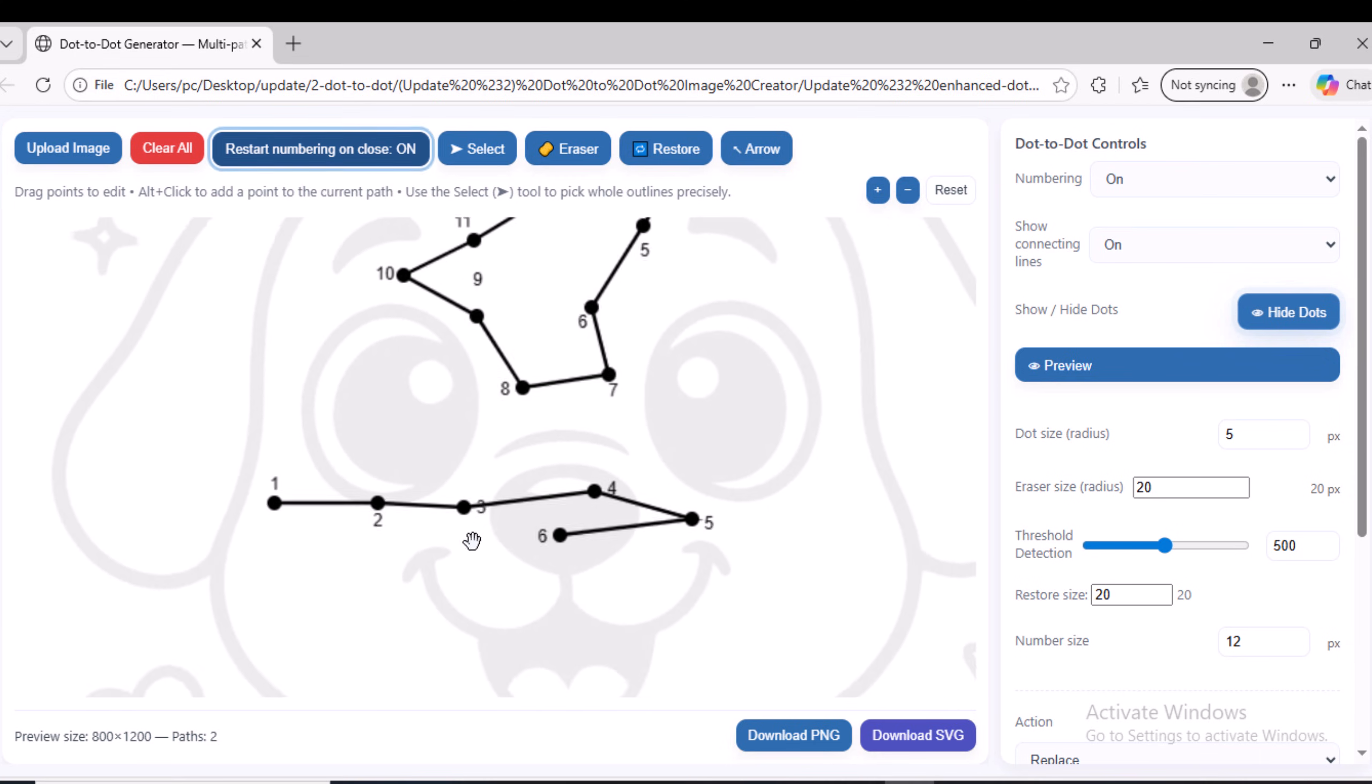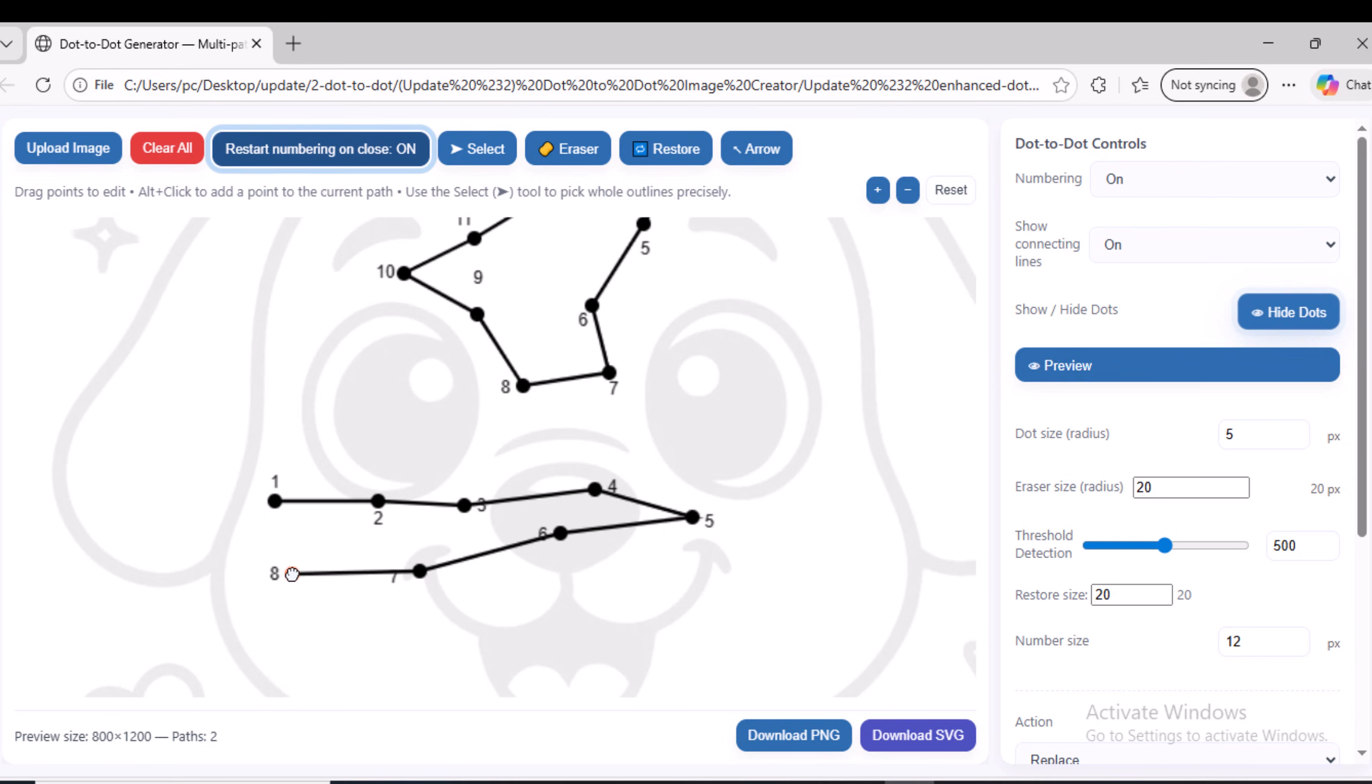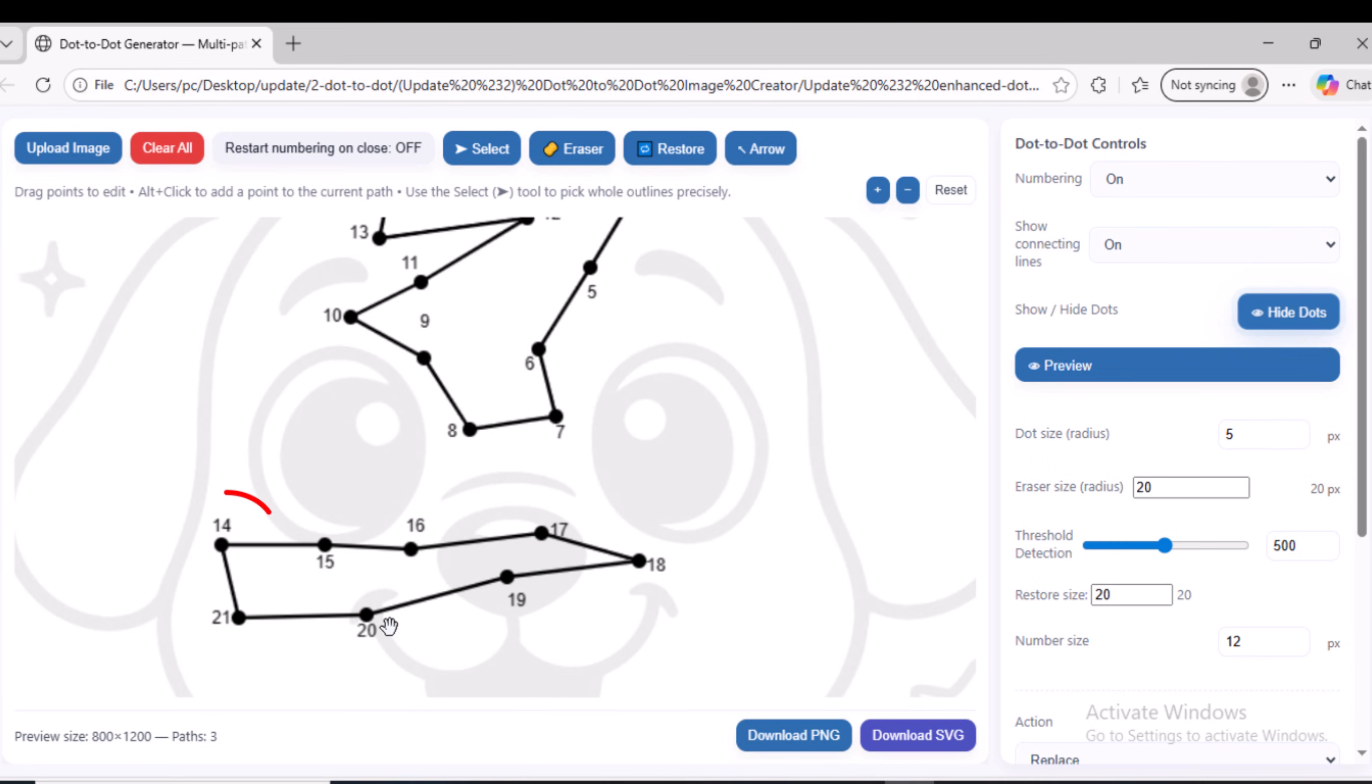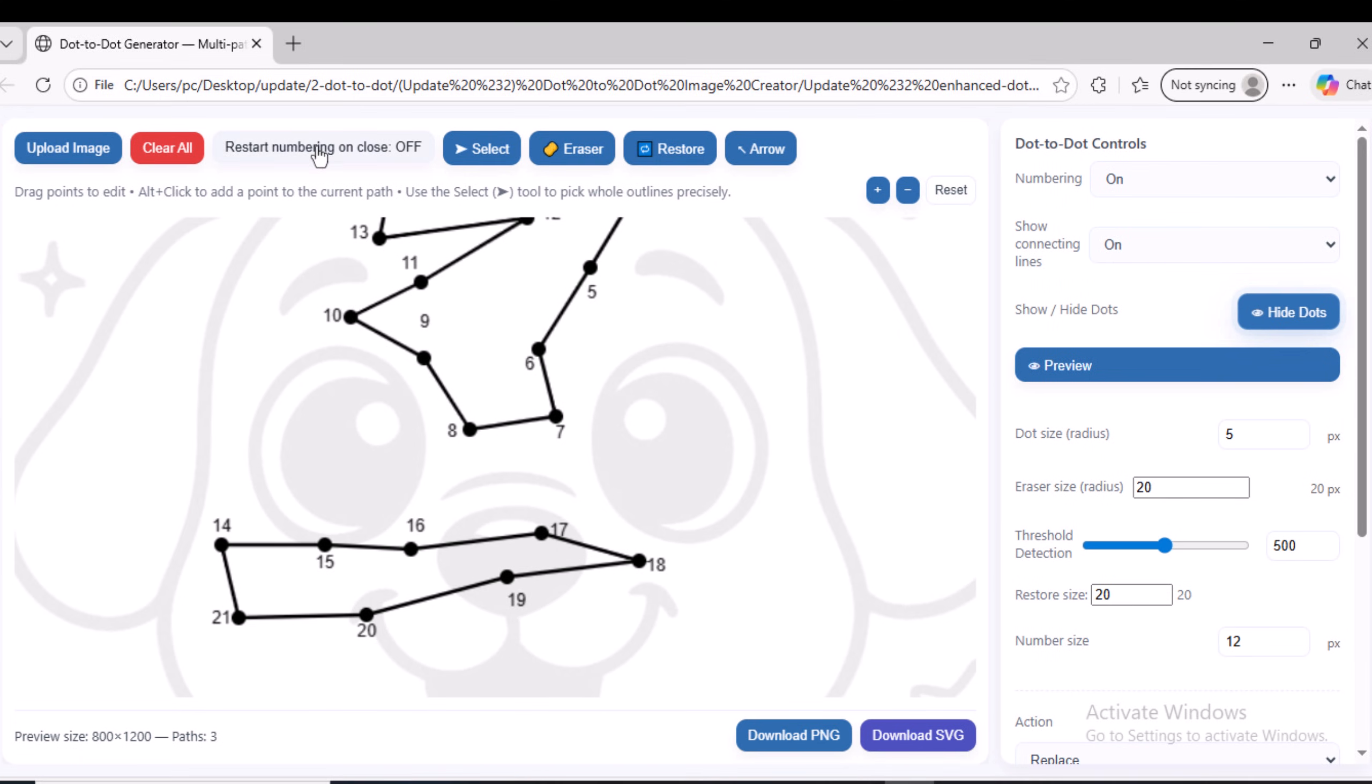I will continue drawing the path and then close it. Then I adjust the dot numbers and drag them to the positions where I want them to be. After that, I will disable the Restart numbering on Close option, and as you can see, the numbering has been reset to continue from the previous path. If I enable it again, the numbering will return to starting from one.